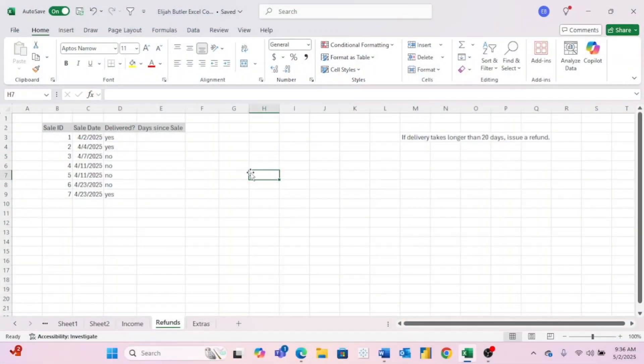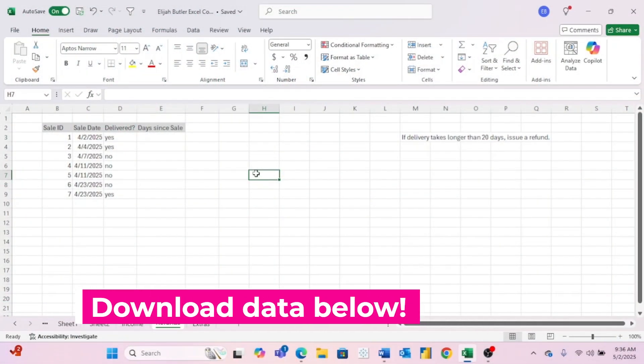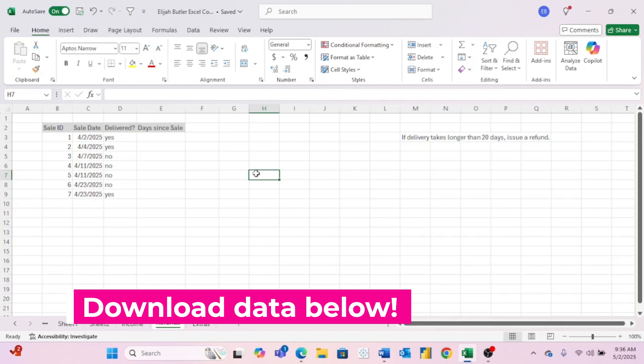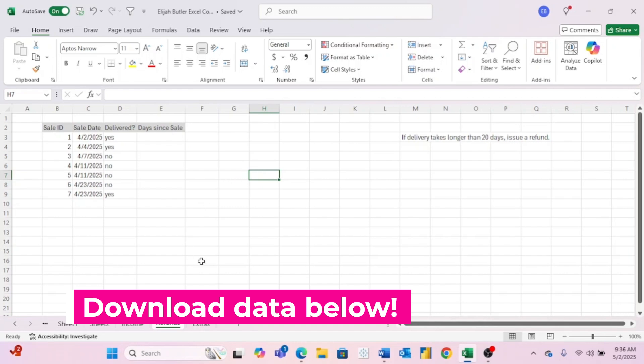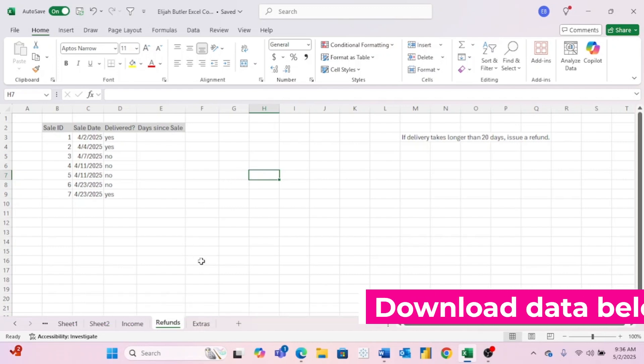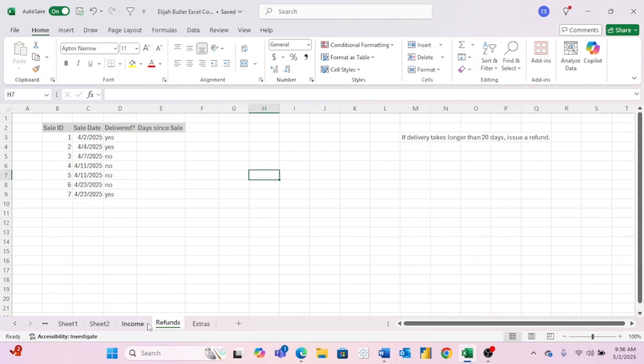Without any further ado, let's jump right in. As always, don't forget to download the data linked at the top of the description so you can work along with me. And once you have the data open, come to the tab labeled refunds.